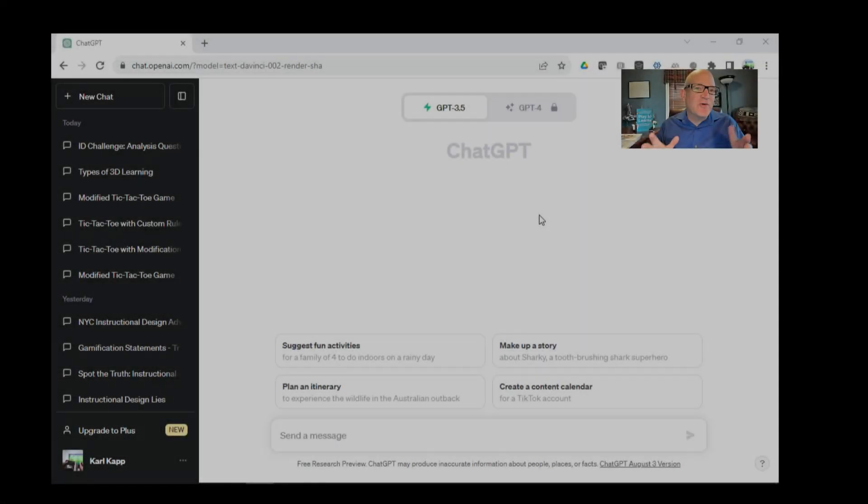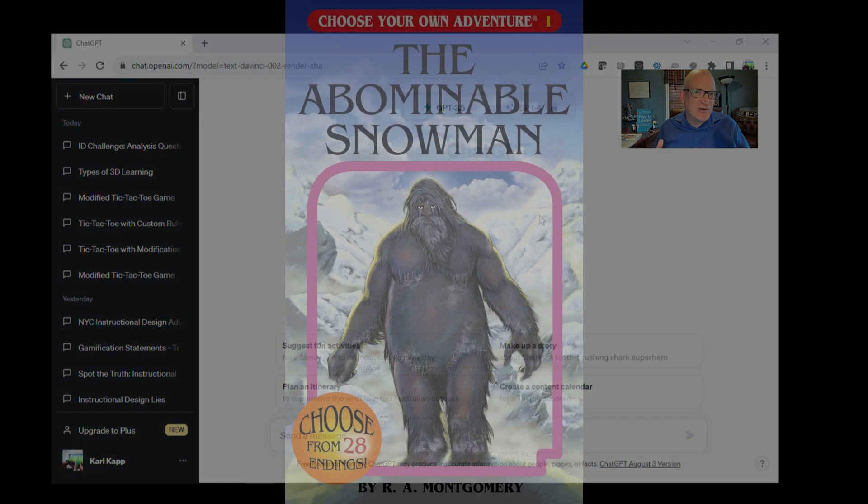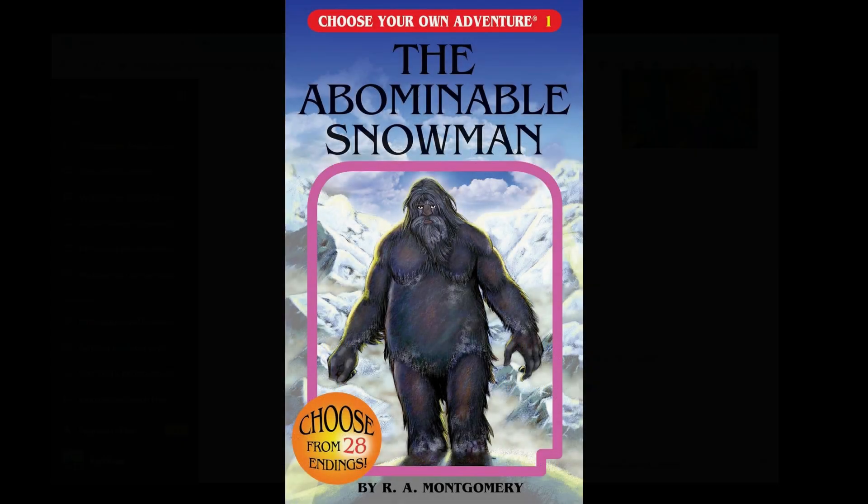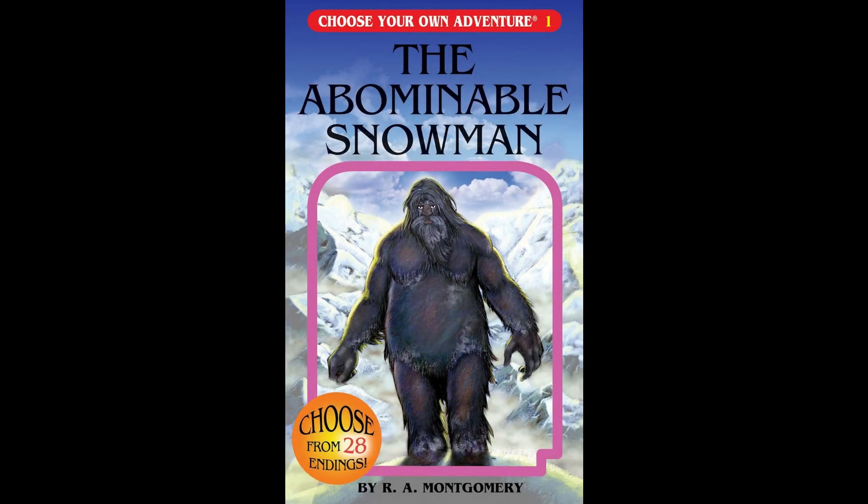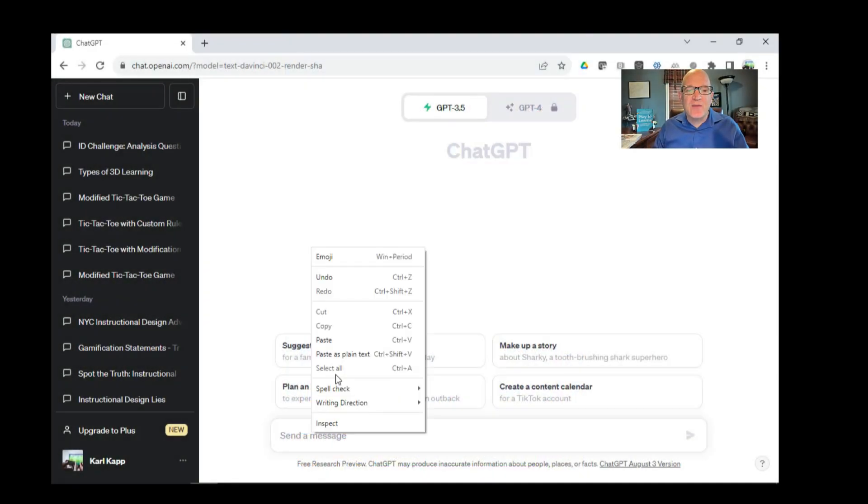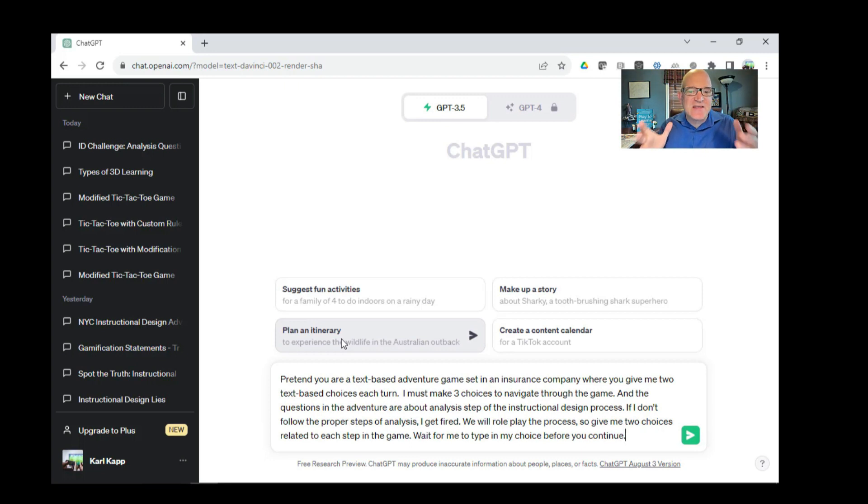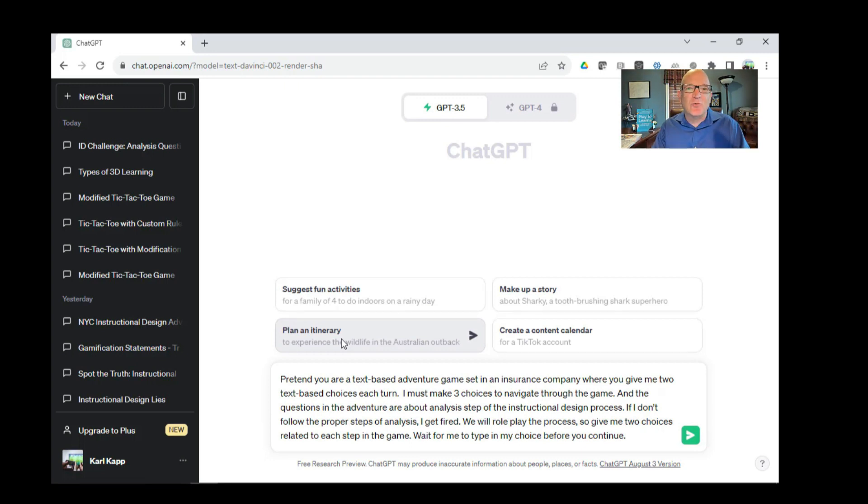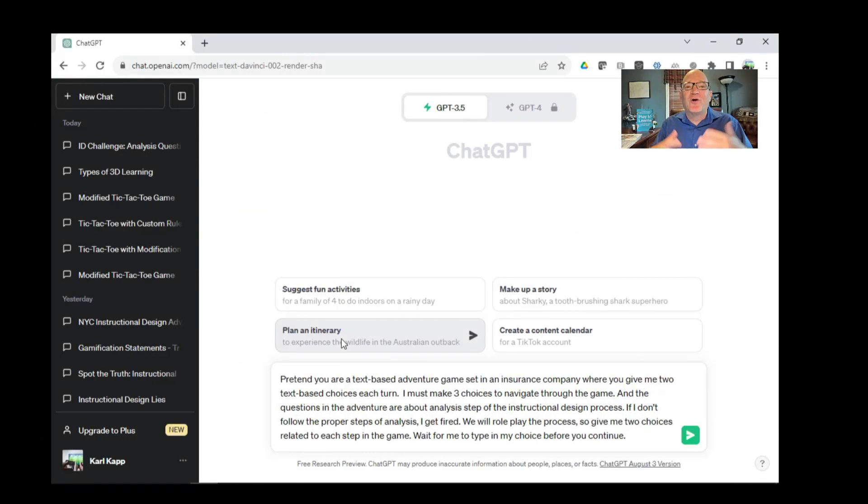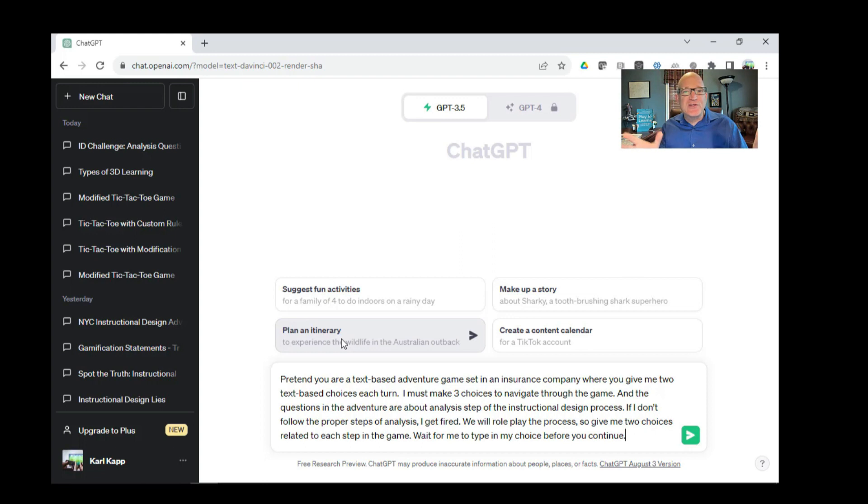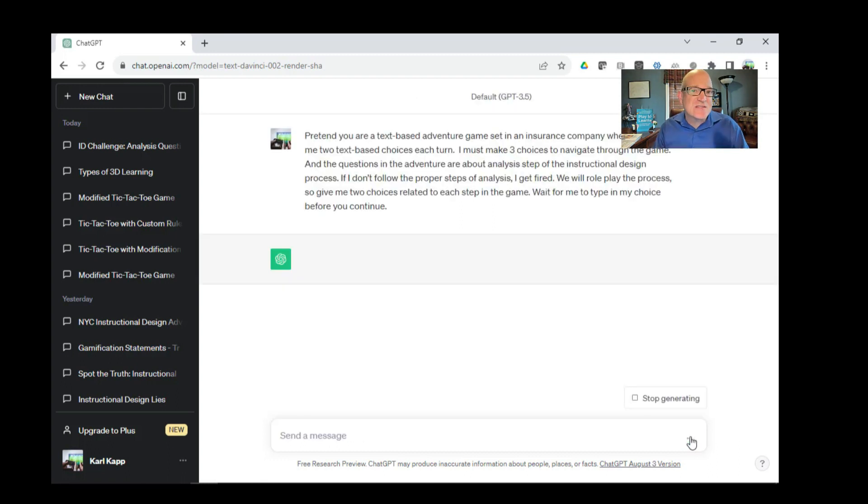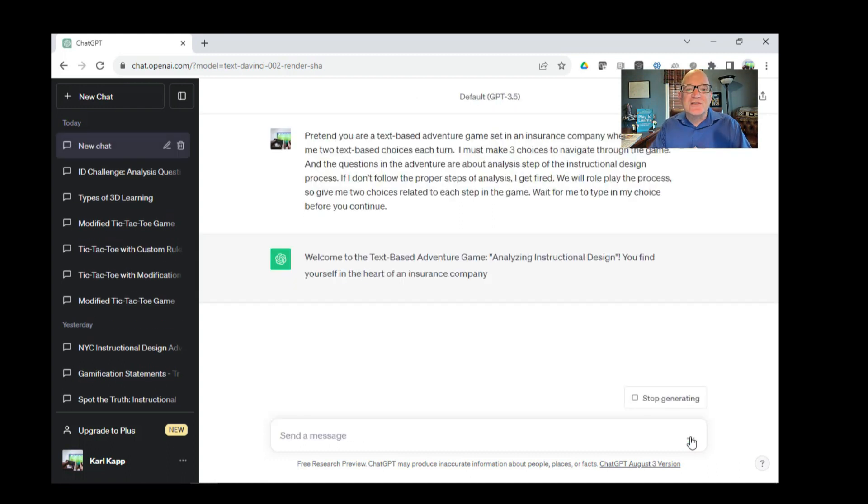Here's a game based on those old text adventure games, kind of choose your own pathway through the content. Let's go ahead and put in this prompt. This prompt says, pretend you're a text-based adventure game. But instead of going through dungeons or finding Bigfoot, we're working for an insurance company. The exciting thing is we're doing a needs analysis. I've asked ChatGPT to give me three choices to navigate through the whole game. You can add as many as you want. The questions are going to be about the analysis step of the instructional design process.